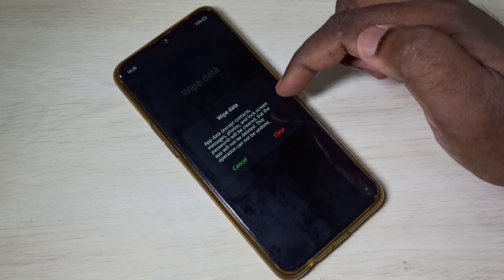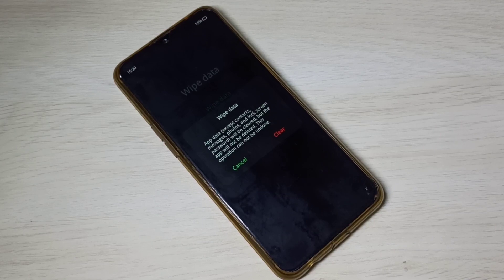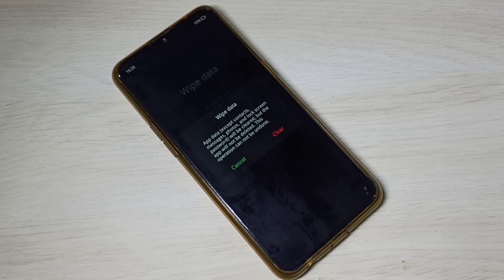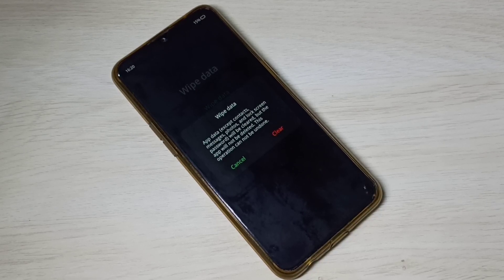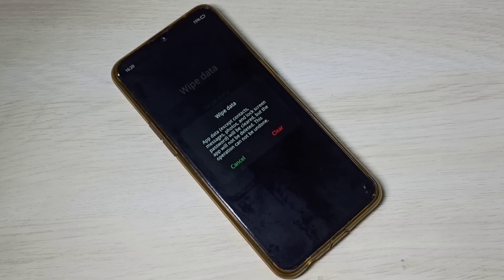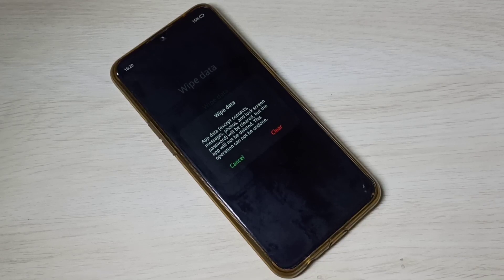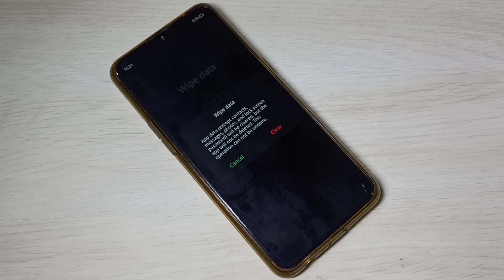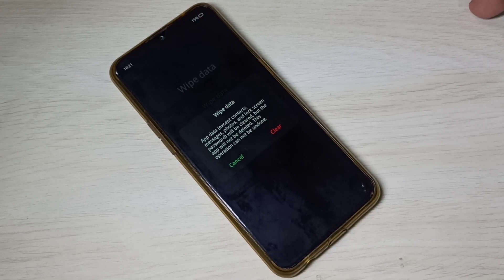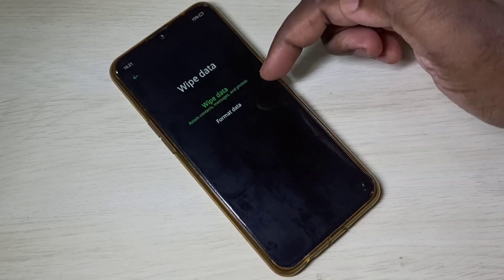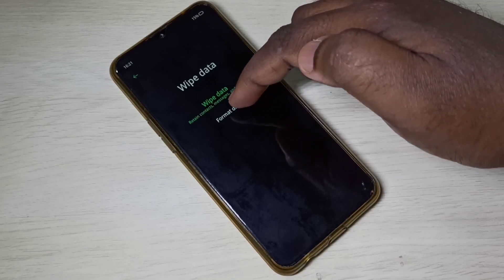I'll tell you when we can use this option. We can use wipe data if you are facing some app-related issues, if you want to reset app settings, or if you want to delete the cache of all installed apps. In those situations you can use this wipe data option — it deletes only the cache of apps. Let me cancel it.